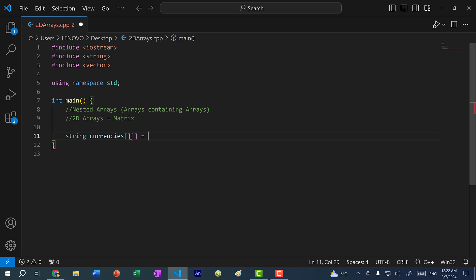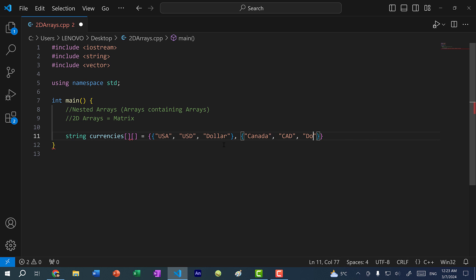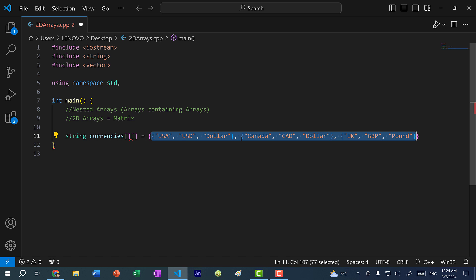I can initialize the array. Let's say I want to create an array of strings for a specific currency. For instance, USA — the currency would be USD, and this would be referred to as a dollar. I can also create another one for Canada, where they use the Canadian dollar. And I can add another entry for the UK, where they use GBP, and this is pound. You can also format this so instead of having them all in one line, you can format it like a table.